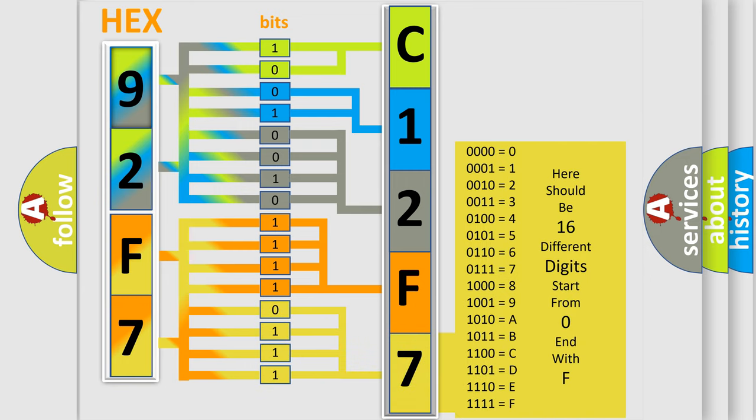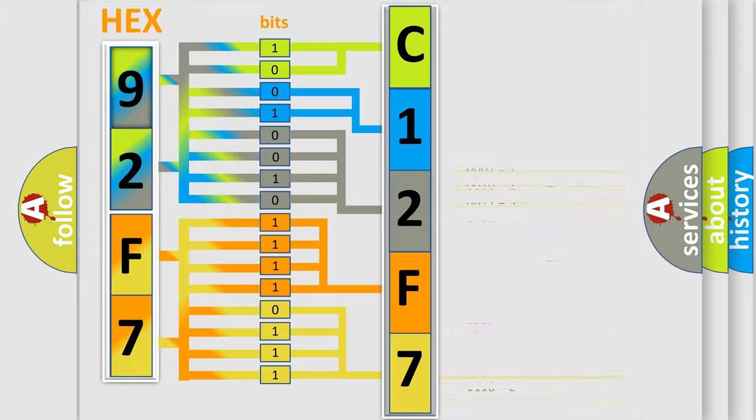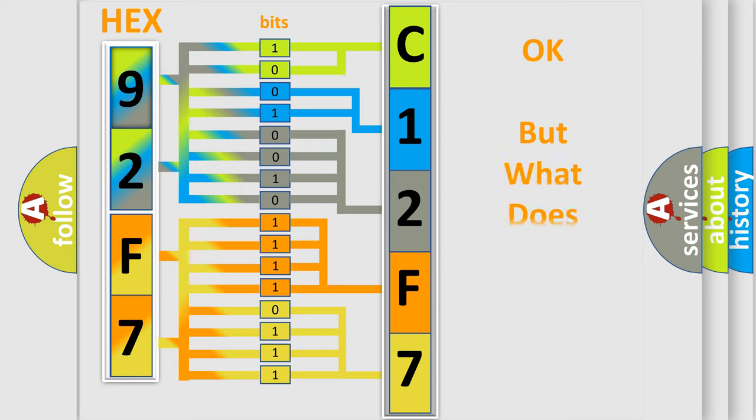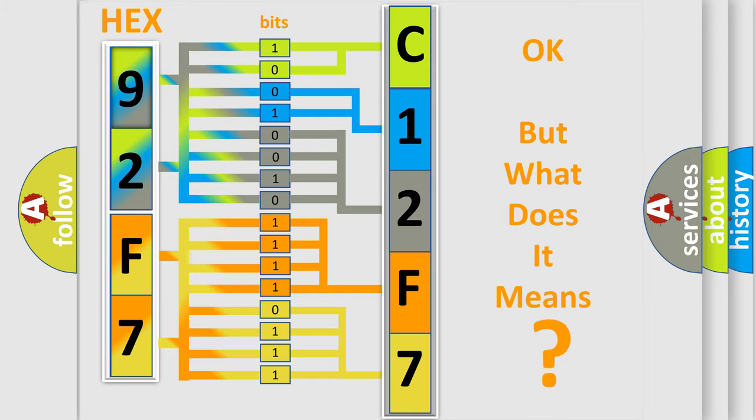We now know in what way the diagnostic tool translates the received information into a more comprehensible format. The number itself does not make sense to us if we cannot assign information about what it actually expresses.